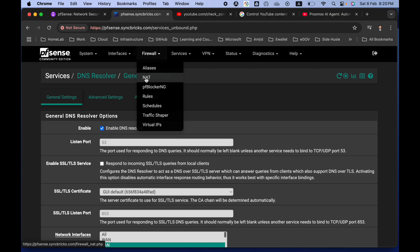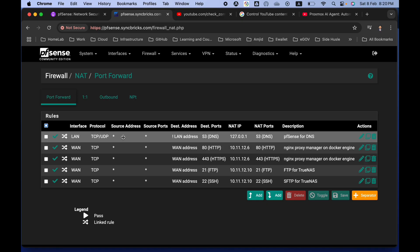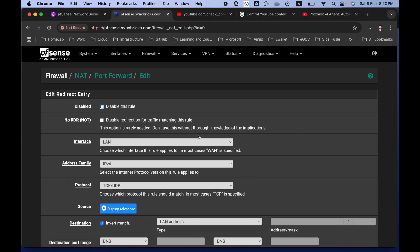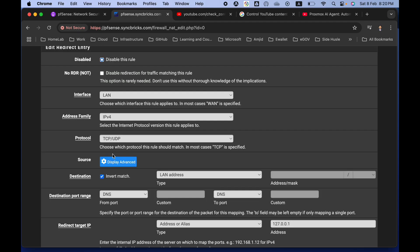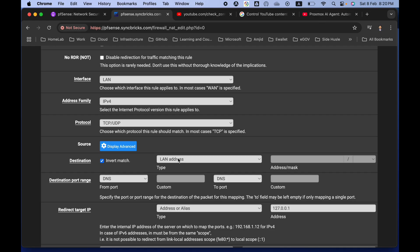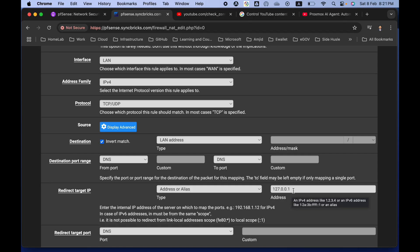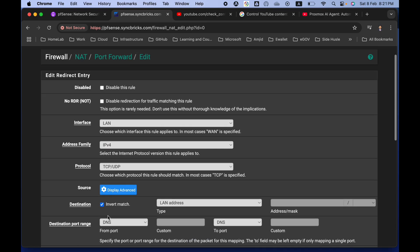To do this, go to Firewall, then NAT, and create a port forwarding rule. When creating the NAT rule: interface is LAN, address family is IPv4, protocol is TCP/UDP. For destination, enable Invert Match and select LAN address. Destination port is DNS, redirect target IP is 127.0.0.1, and target port is DNS. Then click Save.